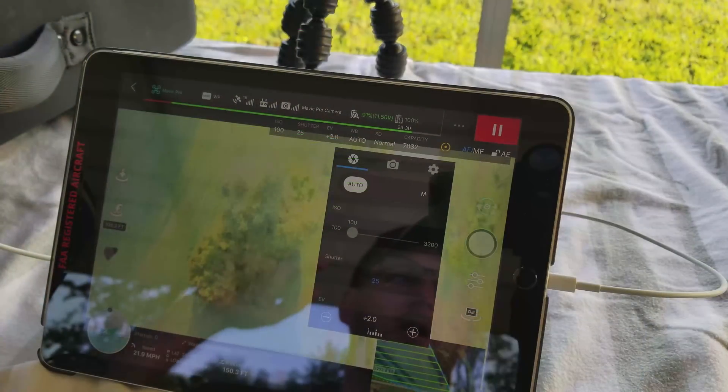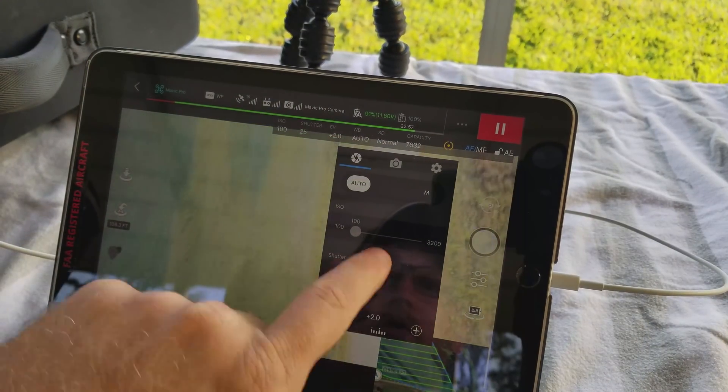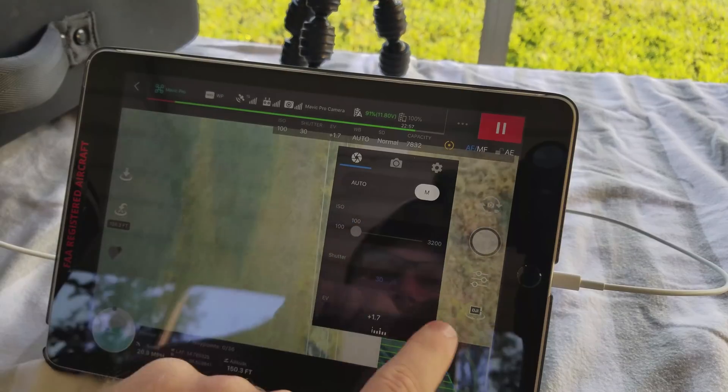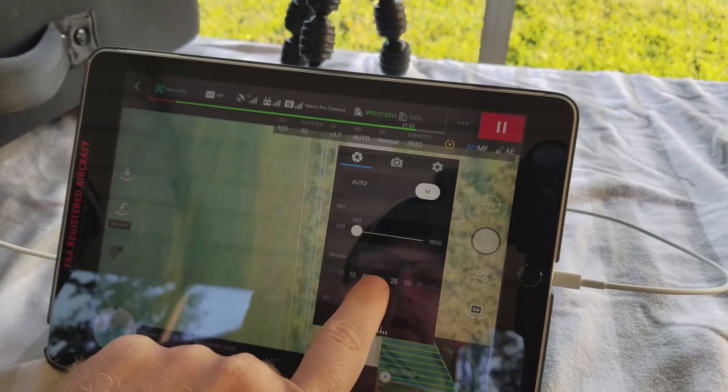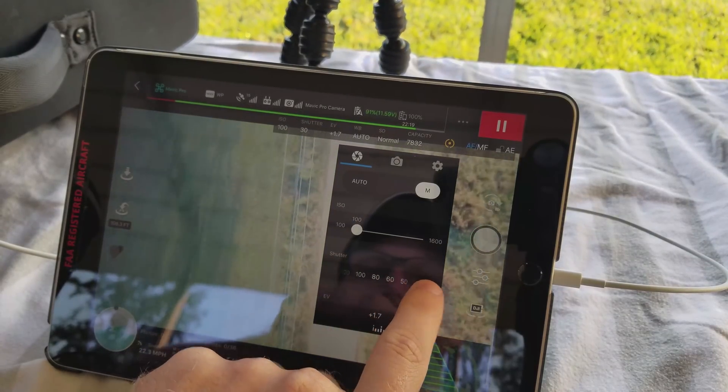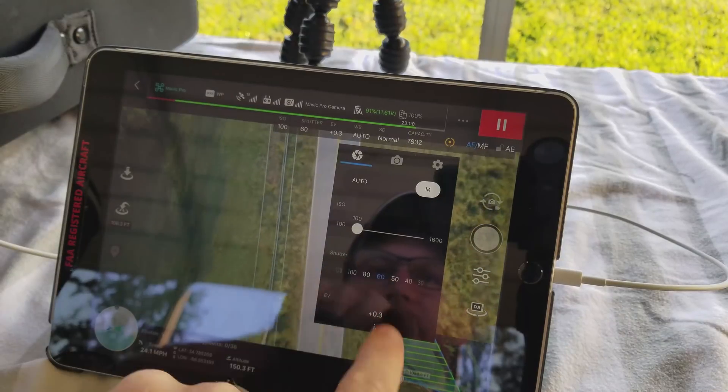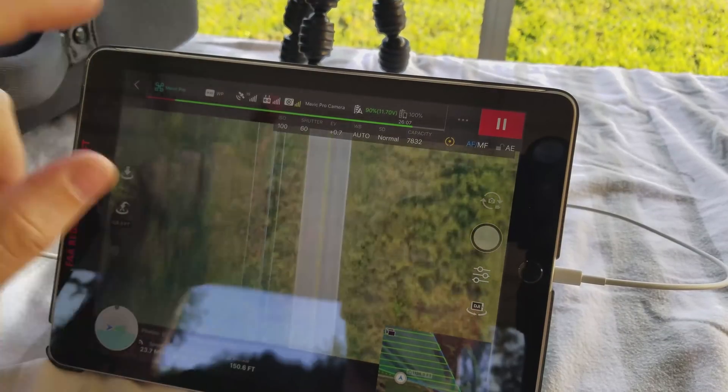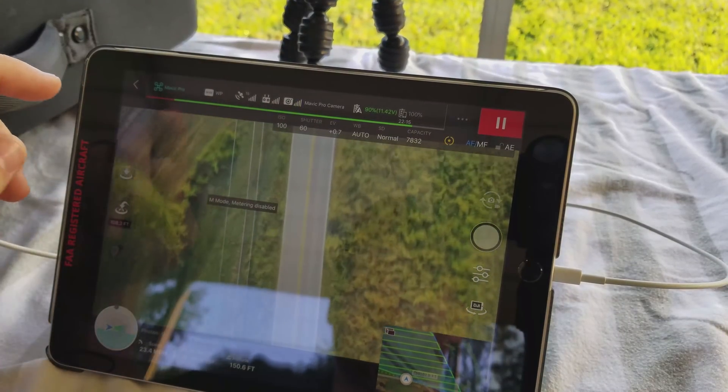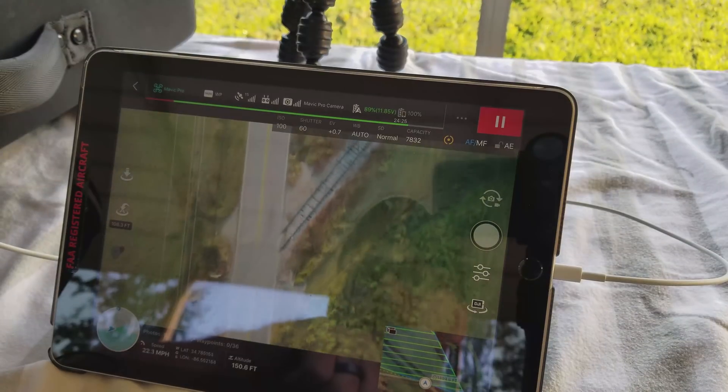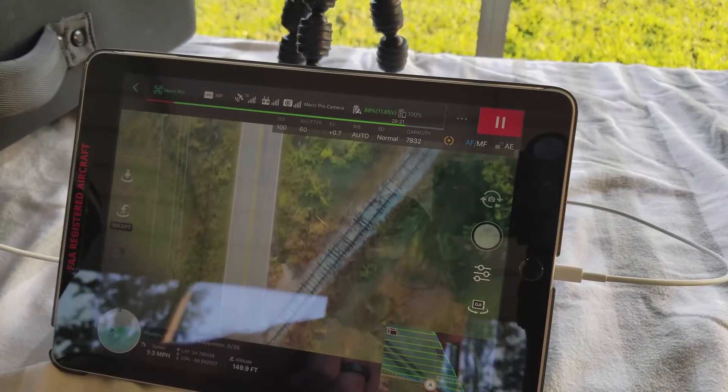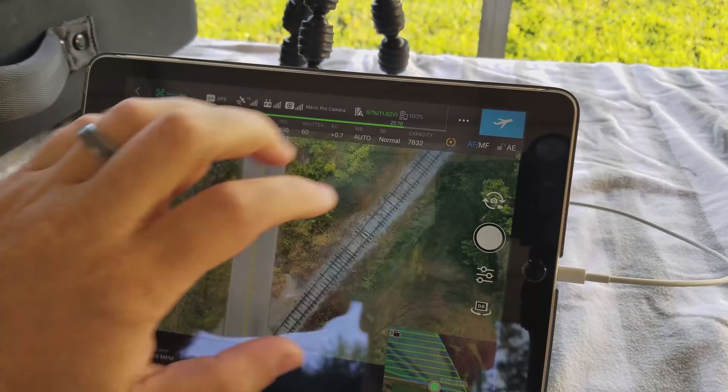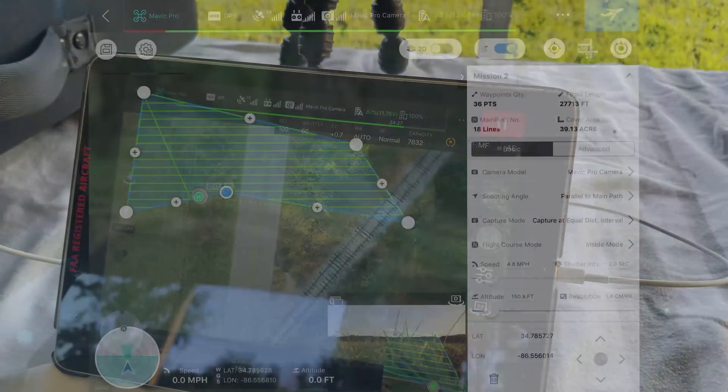The thing about it is that you can view your camera settings while it's flying. So let's go ahead and put it into manual mode, bump it up to 60. Can we tap to focus? I wish we could tap to focus. Let's go start to fly.